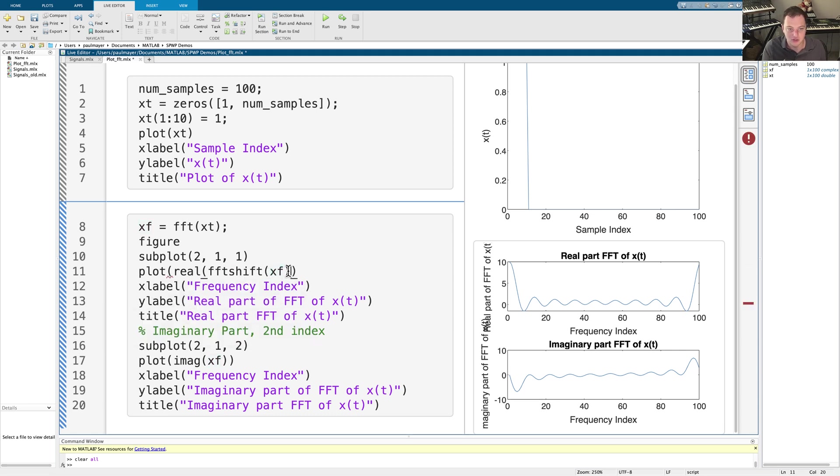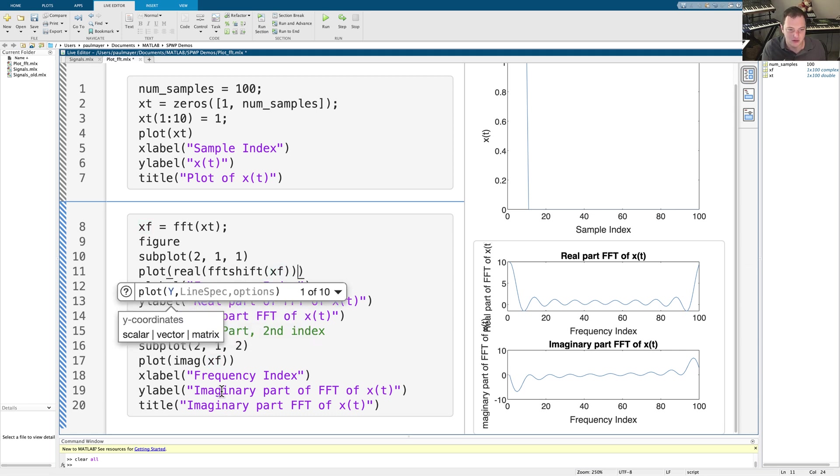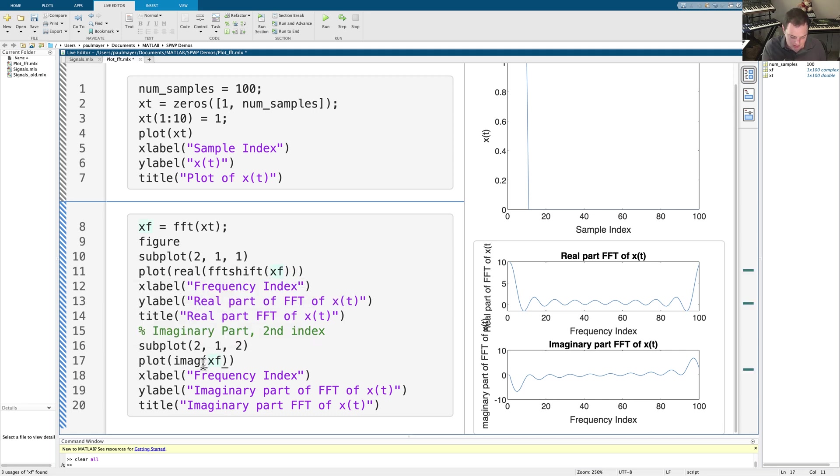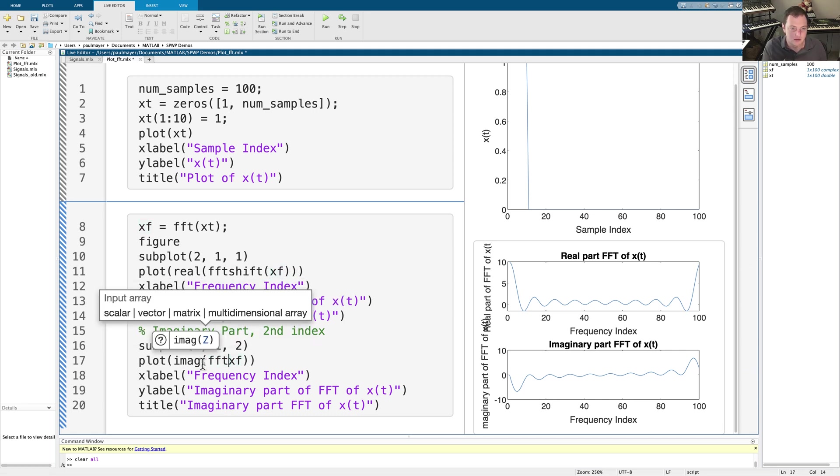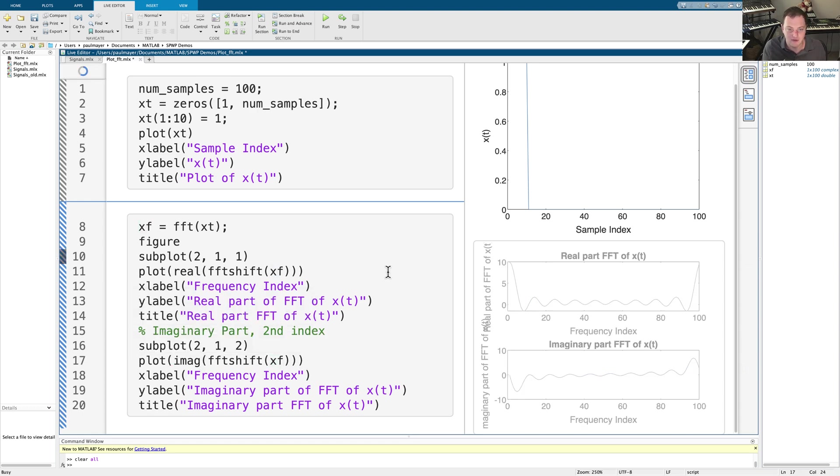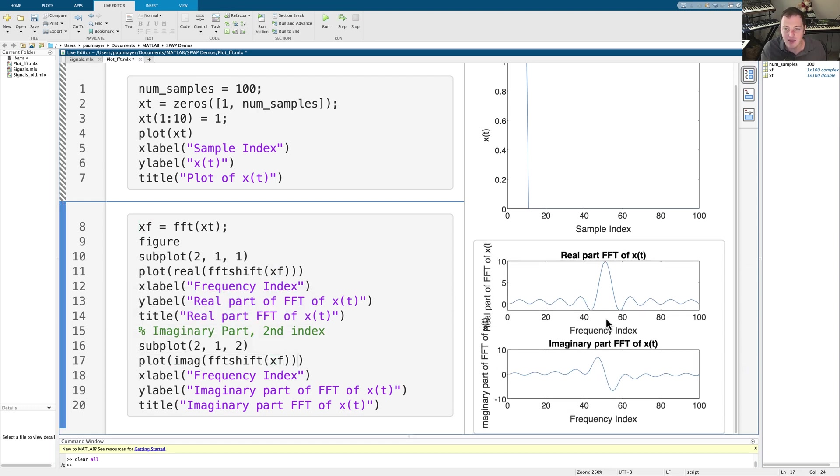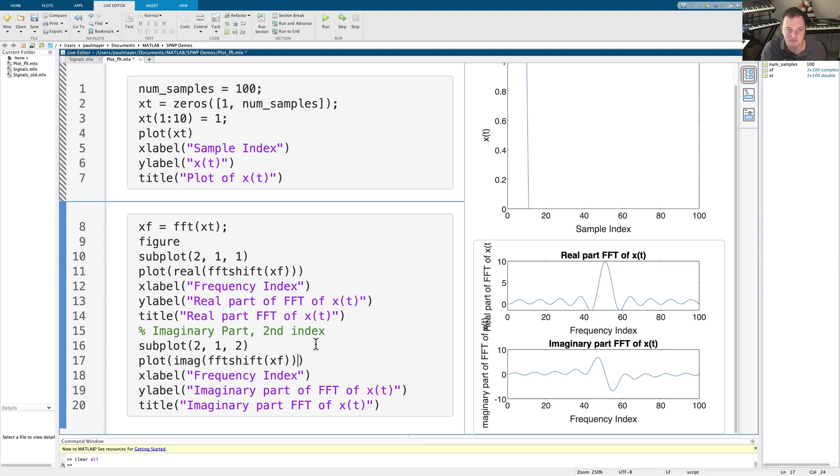You can do it before or after the real operator. It doesn't matter. But that's what I'm going to do is just add an FFT shift. And now that we do this, we see our familiar sync function here in the real part, and our imaginary part, we see the odd pieces.